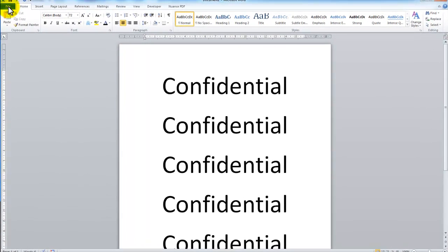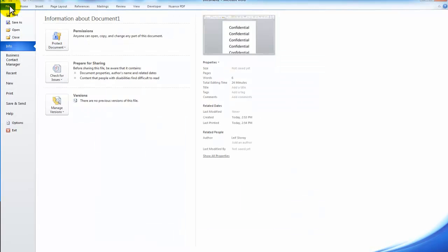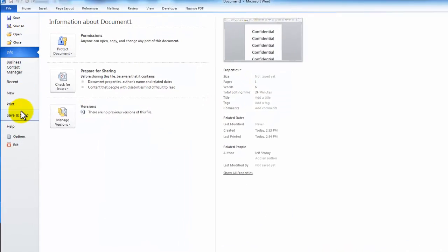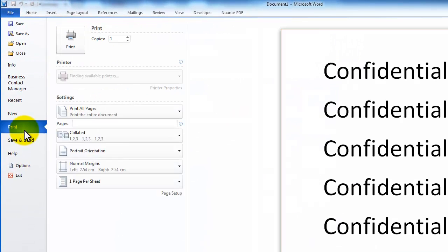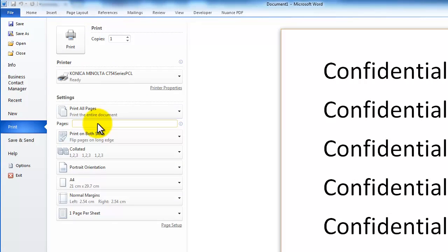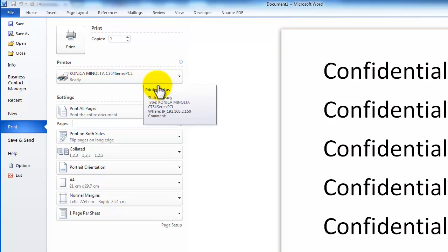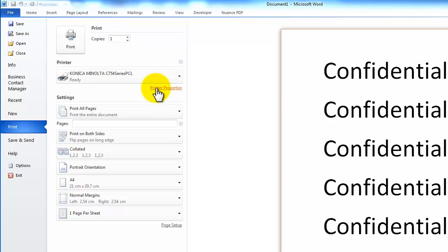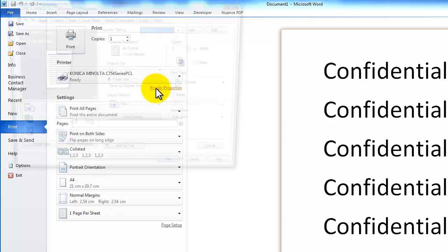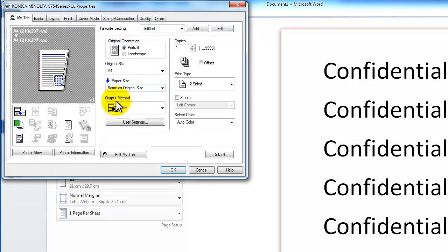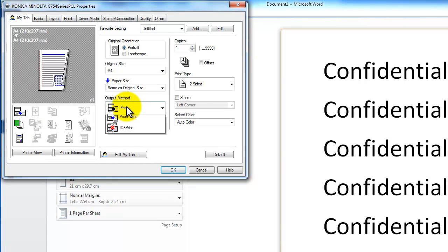I am now going to print this document, so I go file, print, select my Bizhub printer in the drop down list and go into properties, and what you want to change is this output method here.